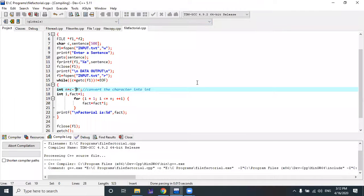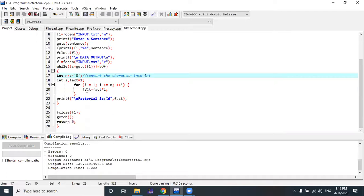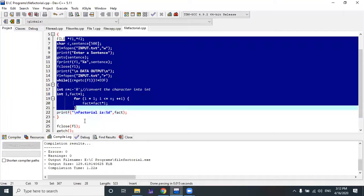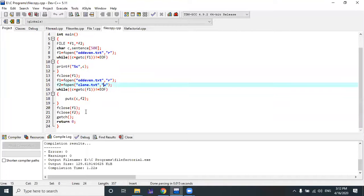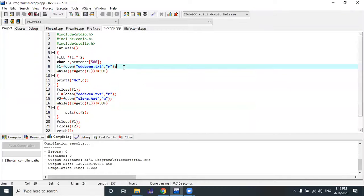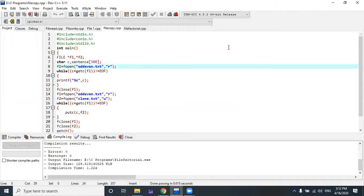Running the code with input 5 — factorial is 120. Running with 4 — result is 24. This is the way to perform processing operations by reading and writing a particular file. The factorial logic is common to everyone.